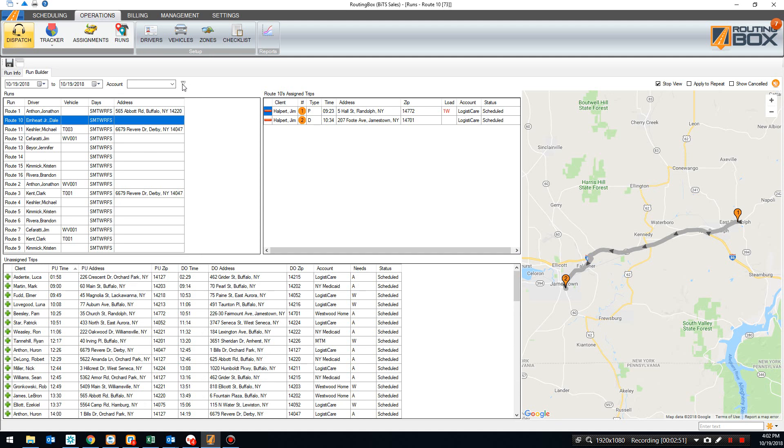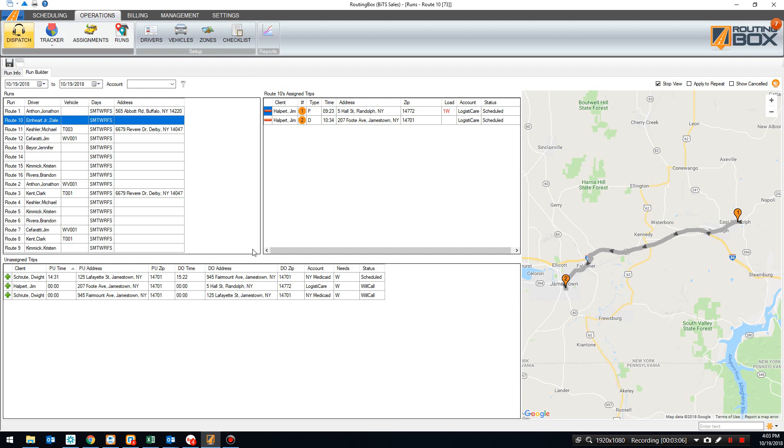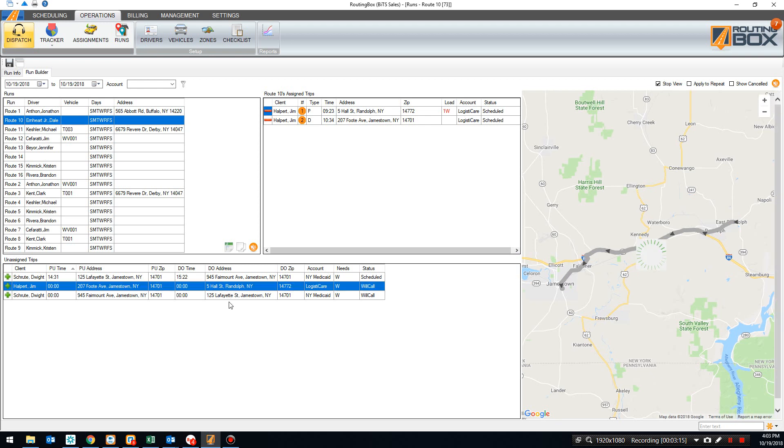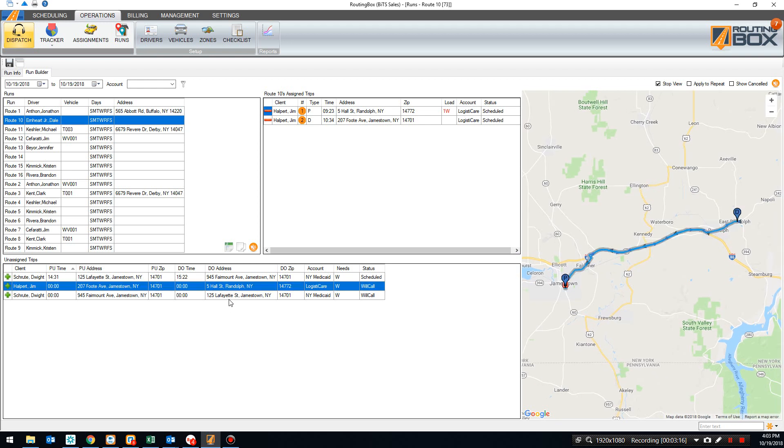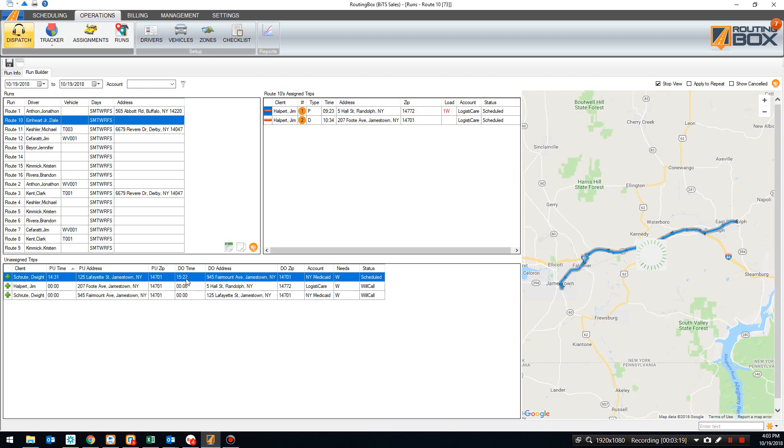So what I can do is use the filters here. It looks like this is a wheelchair trip. So I'm going to go ahead and assign the Ambulette mode here to look for other wheelchair trips. And this is down in what we call it's Chautauqua County here in western New York. So I can go ahead and assign the Chautauqua County filter. And now it's showing me all the other wheelchair trips in Chautauqua County to see if any of these might make sense in order to add these to this route. It looks like we have a couple of will calls here and then just a trip this afternoon. So this might make a lot of sense.